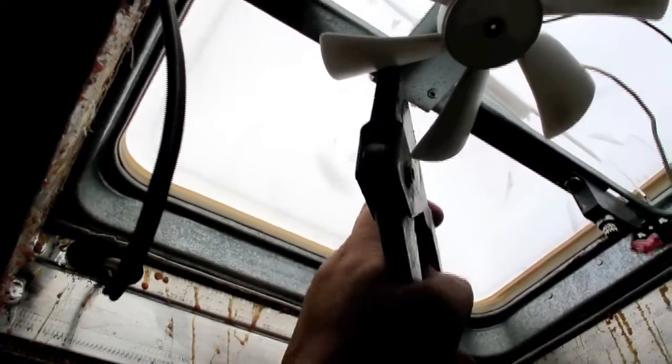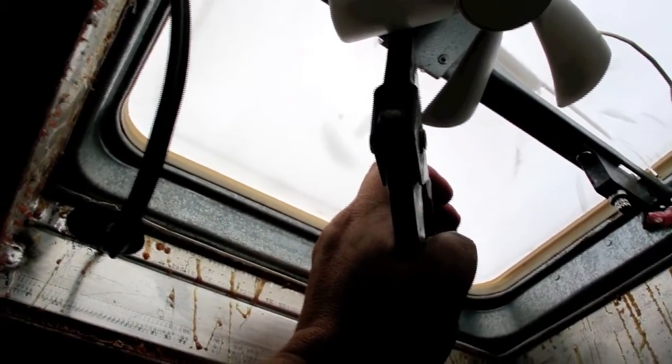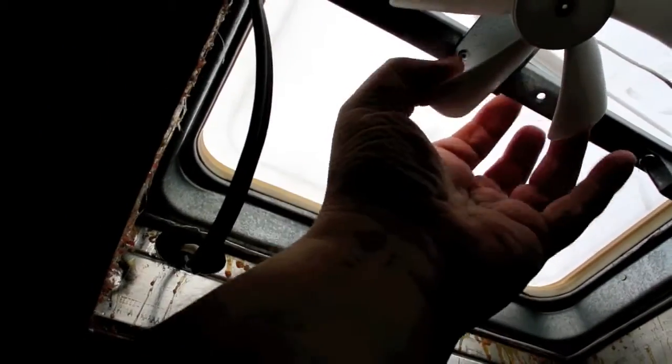I'm just putting a new motor on here with a pop rivet gun. There we go. It's as good as can be.